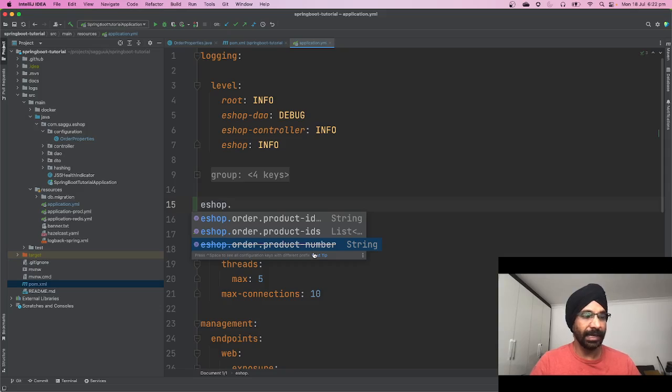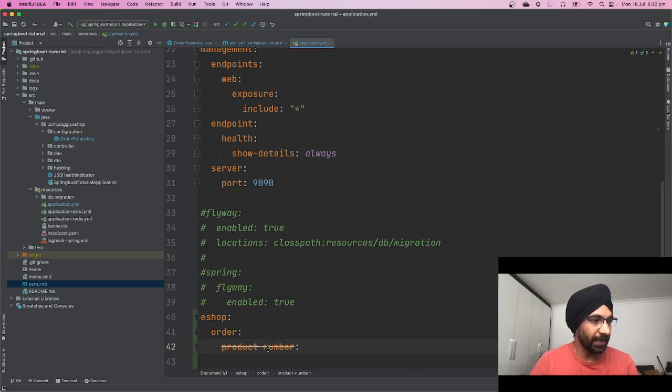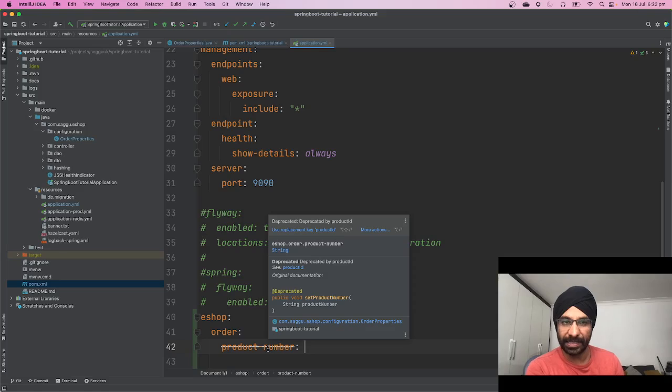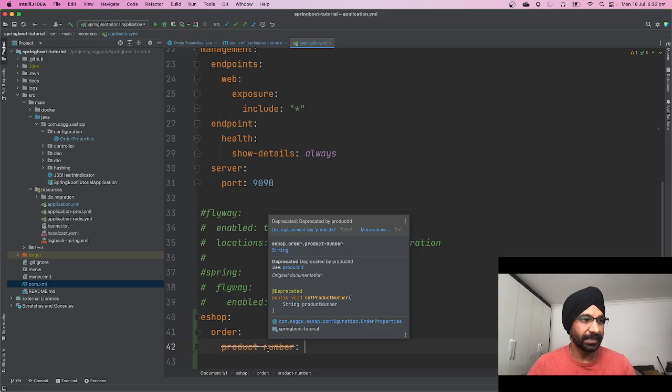Then the third thing is saying order.product-number string. This thing is saying has been deprecated. So let's try to put this thing over here.